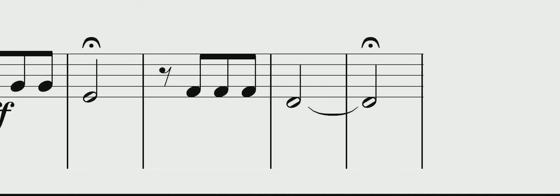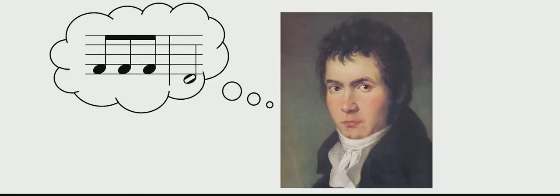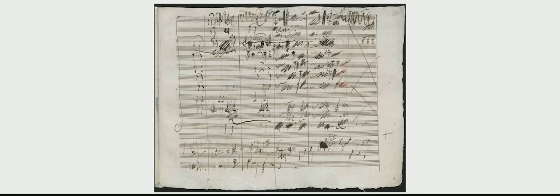Four of the most famous notes in classical music: short, short, short, long. A very simple and small musical idea, but in Beethoven's hands, these notes take on a life of their own and form the basis of his entire Symphony No. 5.